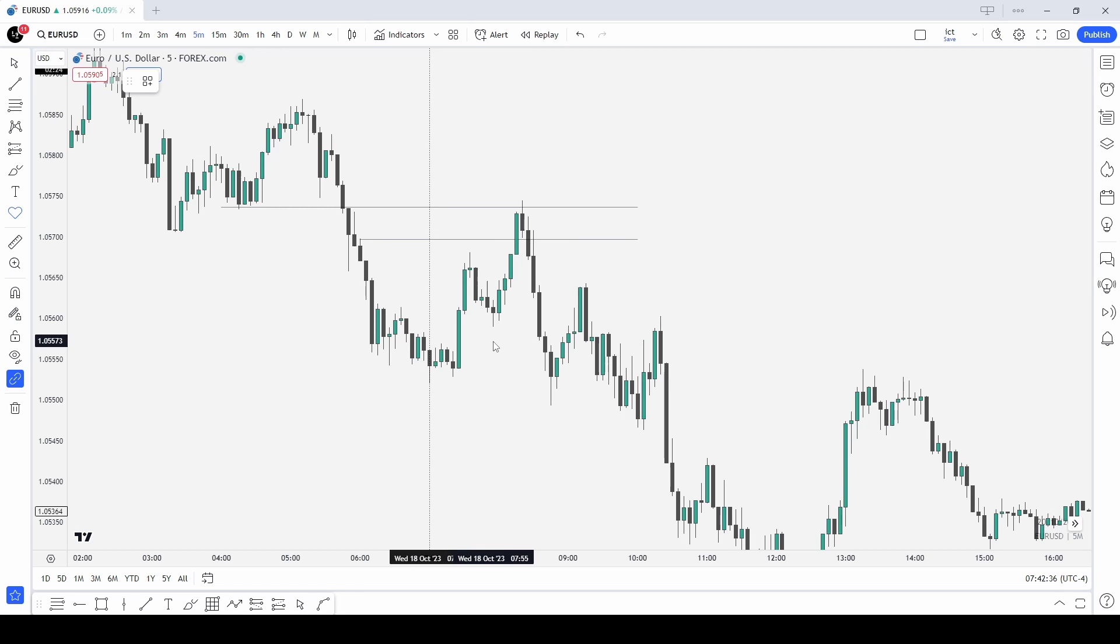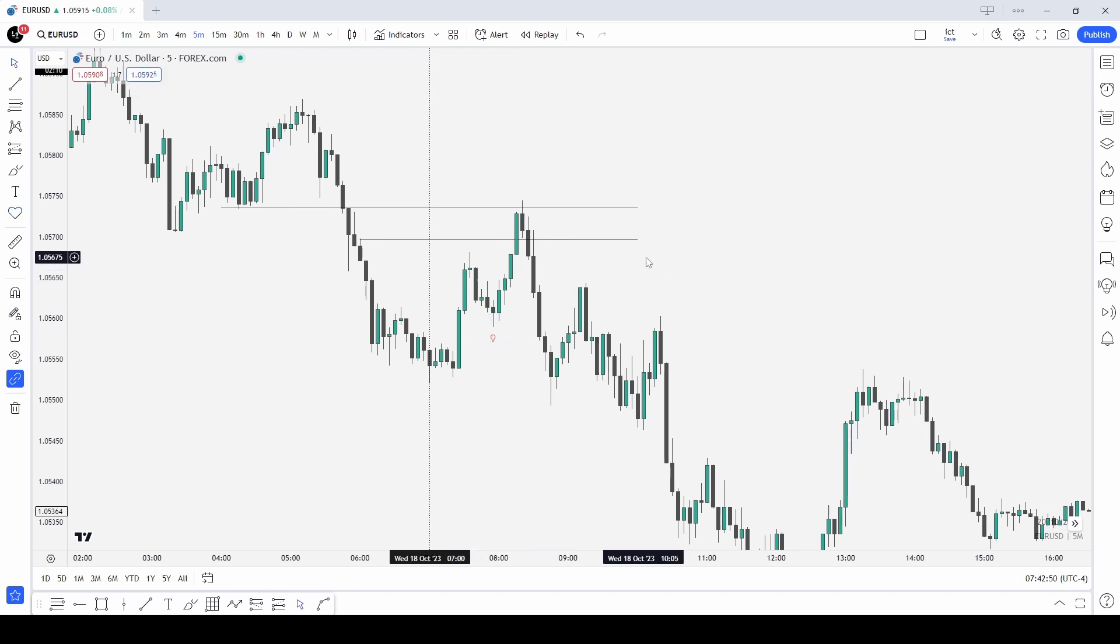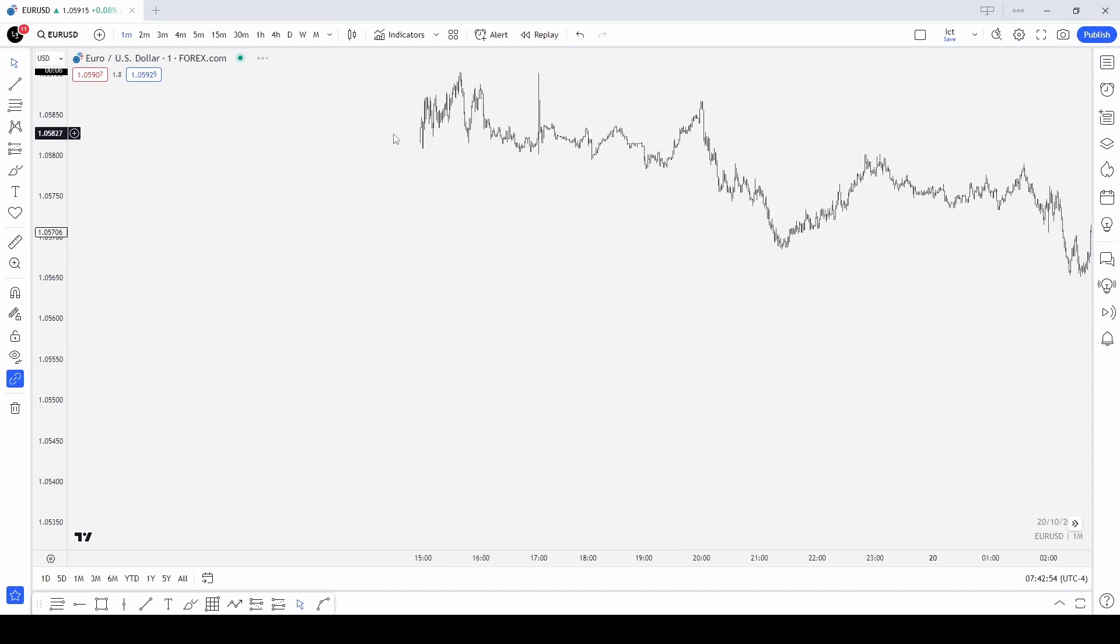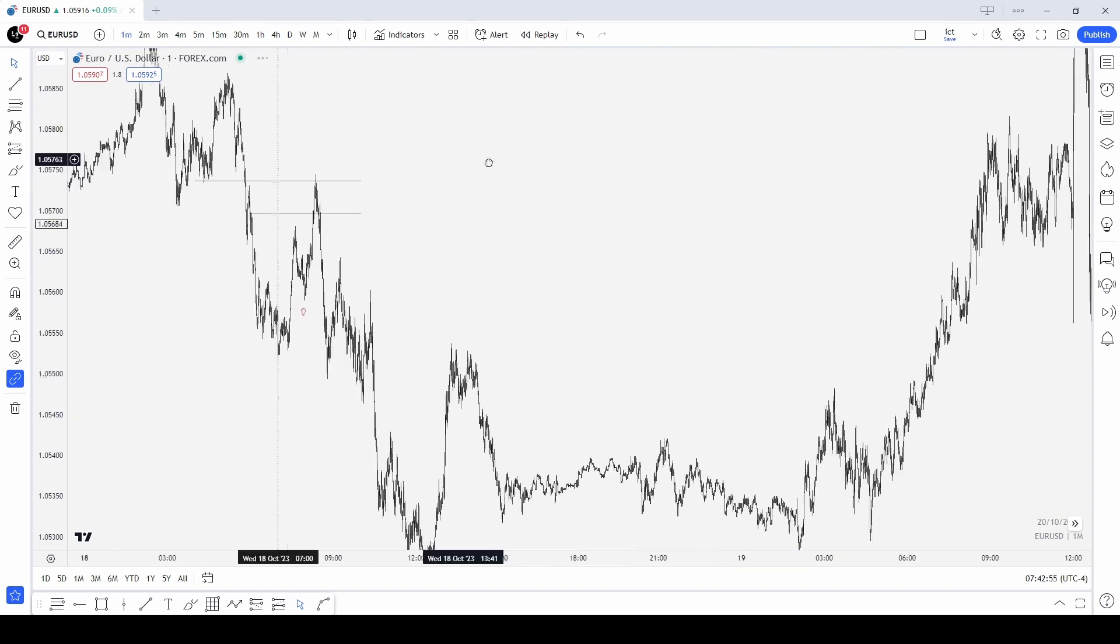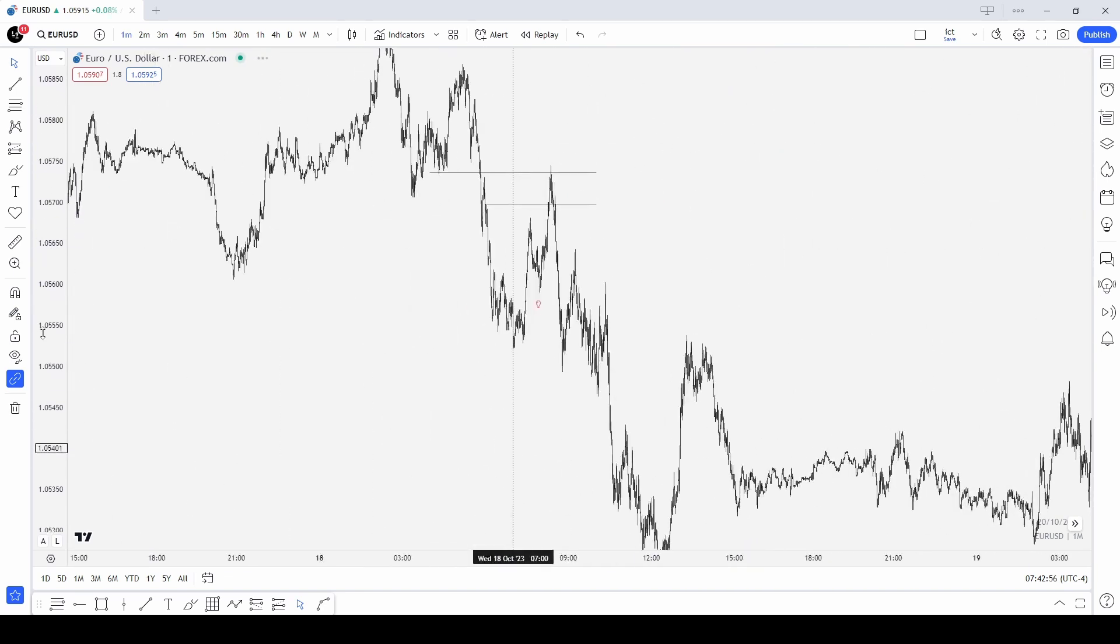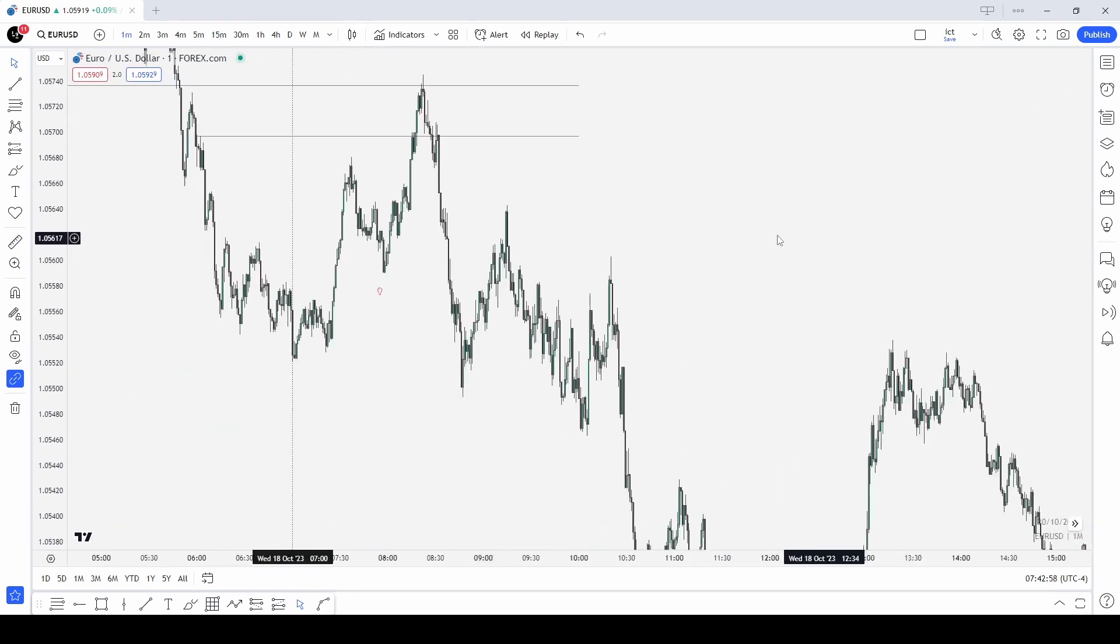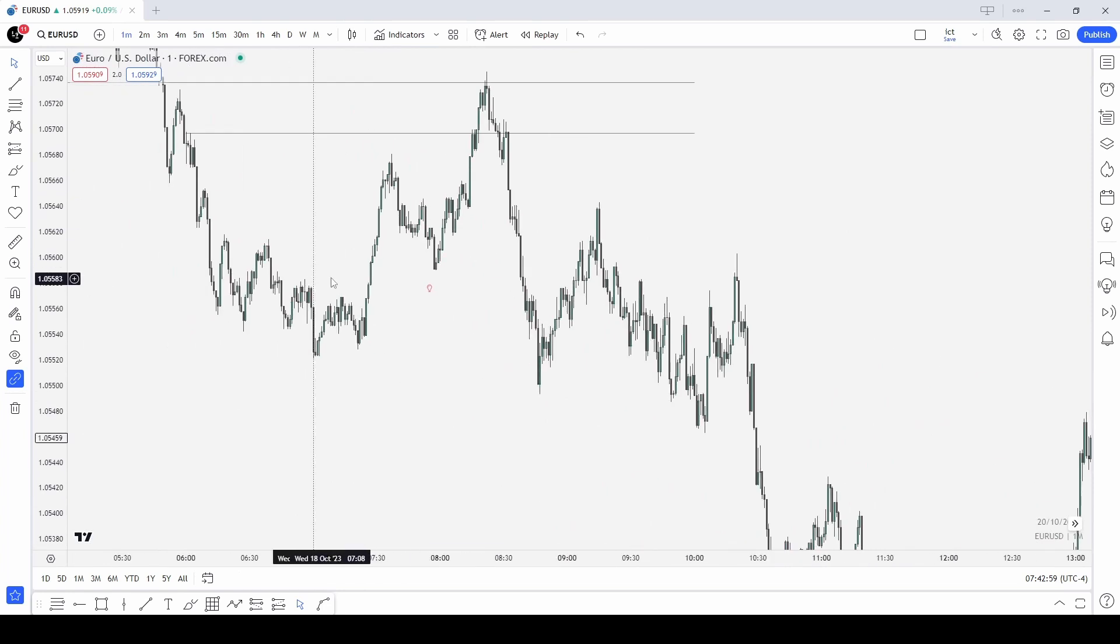If we look at it here there's the 7am open. We had a leg up above into the fair value gap. Notice how the bodies respected the top of it, came down past this low which was where my eyes were at, and then down also past this low.